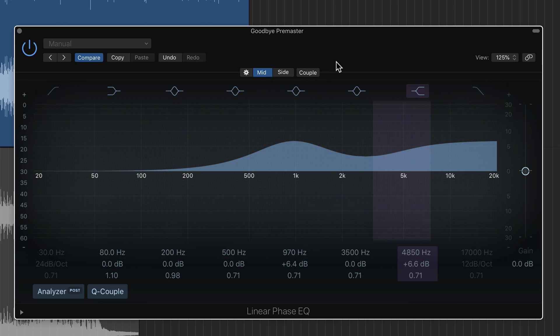So mid-side processing, if you're not familiar with it, essentially separates the center from the sides. So the mid channel is the center and the side channel is the sides, the far left and right material. So typically when you're doing mid-side processing, you want more of the mids and lows to be in the center. And then usually your sides will be more airy. It'll be more of your high frequencies. So typically that's the way it's done.